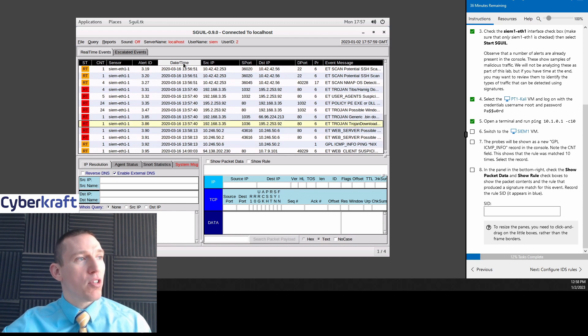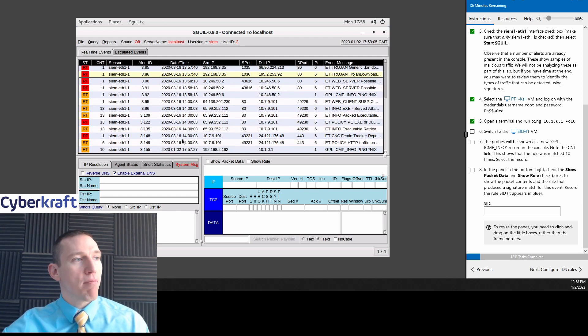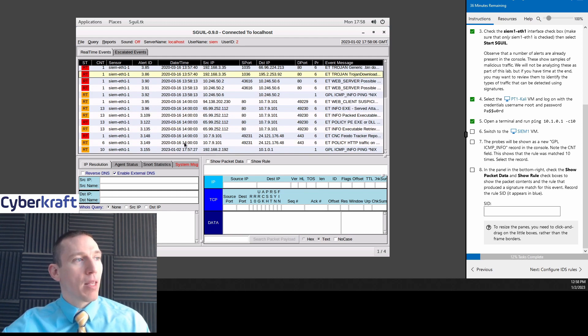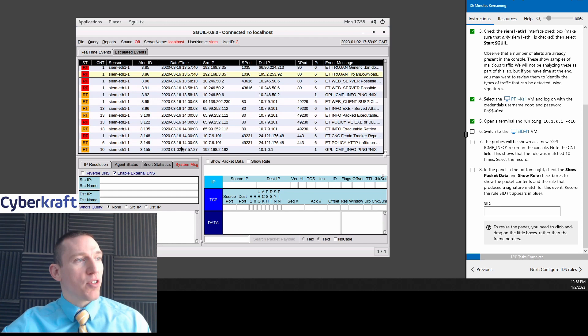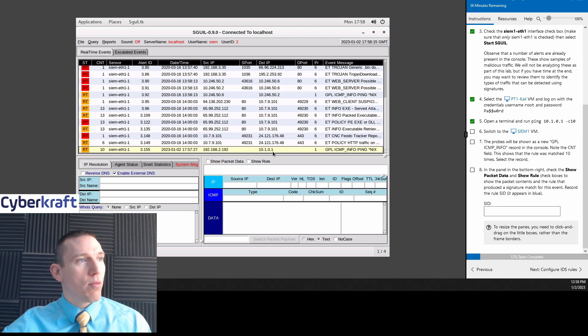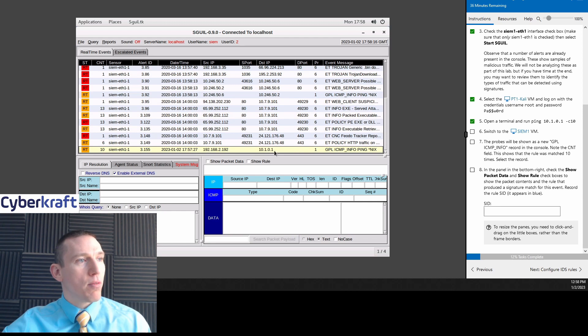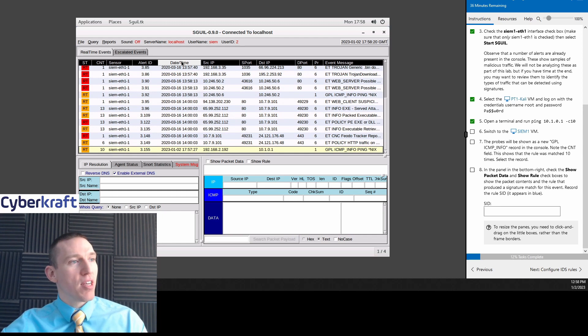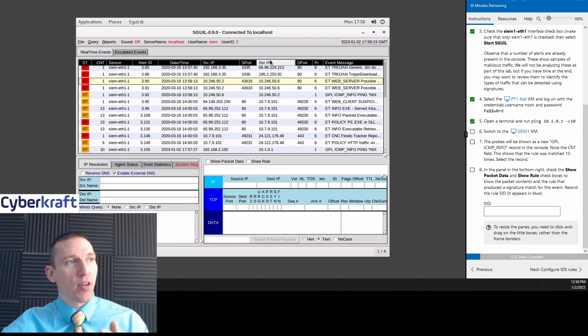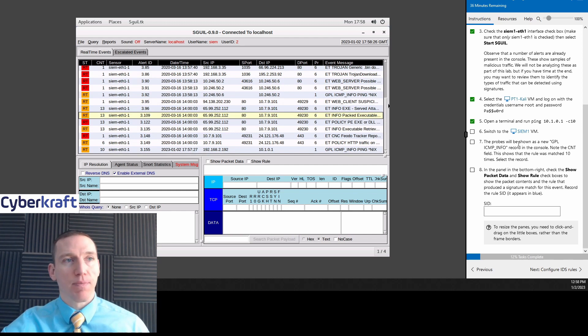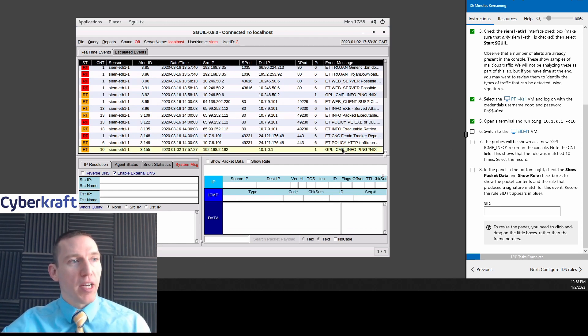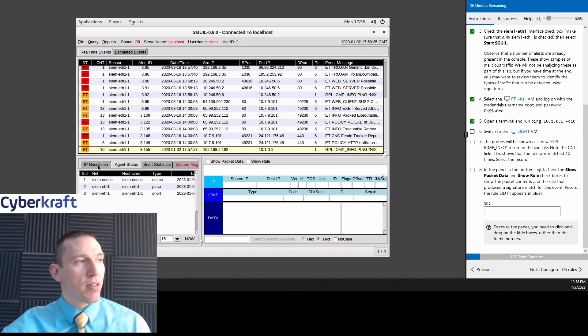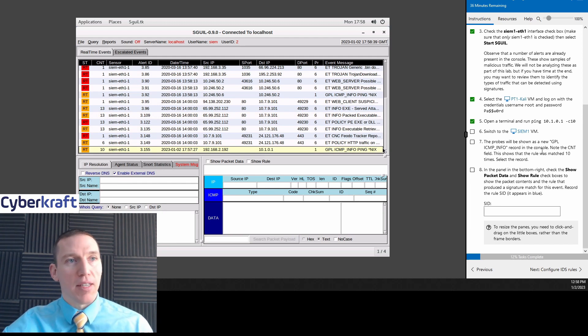We're going to do a ping on our Kali machine. Ping 10.1.0.1, C10. And we're getting a ping there. We're just pinging it 10 times here. That's what the C10, it's the count 10. All we're doing is we're telling it to ping 10 times. So that ping worked. All we did was the ping just to show. And then we're going to see those pings here in real time.